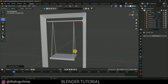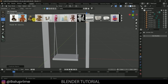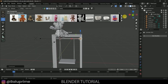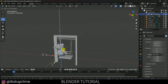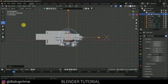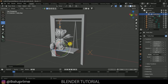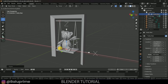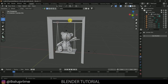Now let's import a teddy bear. Open BlenderKit, search for 'teddy', and click the model to load it. Select the model, place it in the cradle, rotate it to the correct orientation, and reduce the scaling to fit. Adjust its position along the axes until it sits naturally inside the cradle.